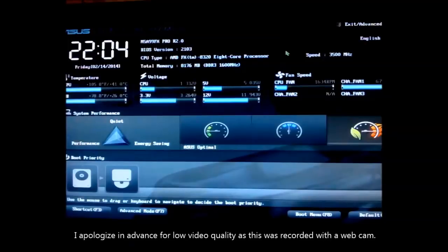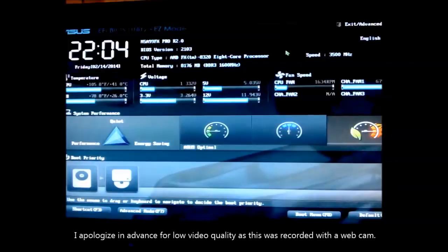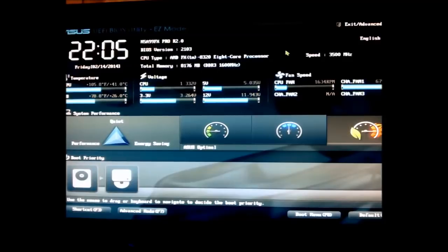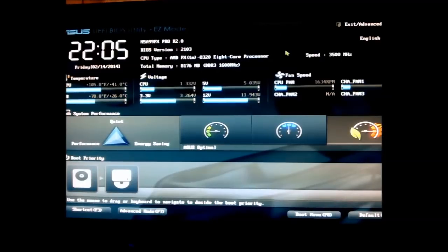Hey what is going on guys, in this video I will be showing you how to turn your AMD FX 8320 into an AMD FX 8350 by simply overclocking.